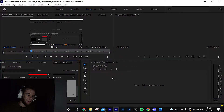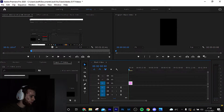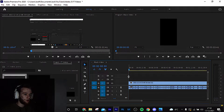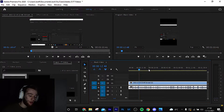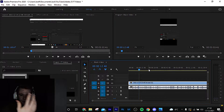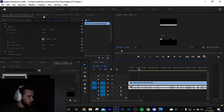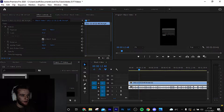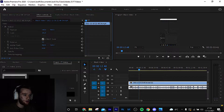Drag that onto the timeline — now this is where the magic happens. You might see, this is what we did last time, but there's another step to it. In the Effect Controls, this is just completely out of whack. I showed you how to scale in to do that before.